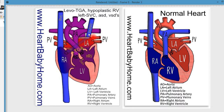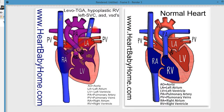We also have a bilateral — bilateral meaning both sides — superior vena cava. So the blood vessels that would normally all come in through the superior vena cava over here have instead made an additional vena cava that connects over here to the right vena cava.